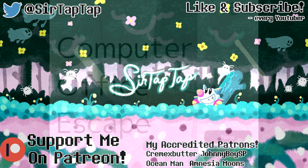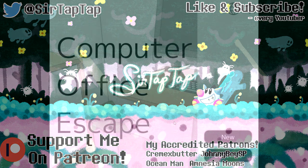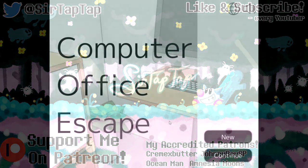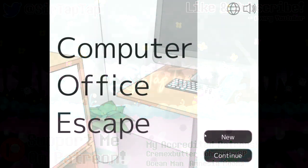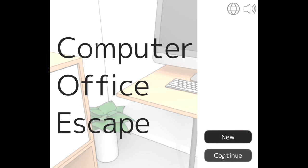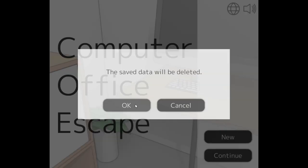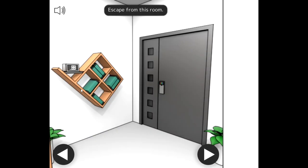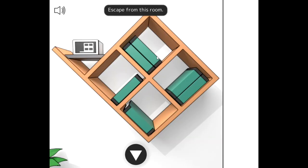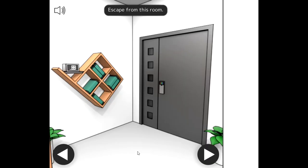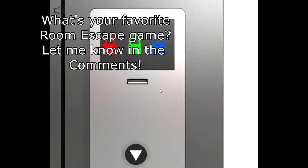I am SirTadTap and this is Computer Office Escape. This is a Flash escape room game, obviously. One thing I did not miss about playing Flash games for YouTube - the screen ratios. This isn't even 4:3, did you know that? I switched to 4:3 to record this, but it's actually like a little bit less than 4. It's like 3.93 or something.